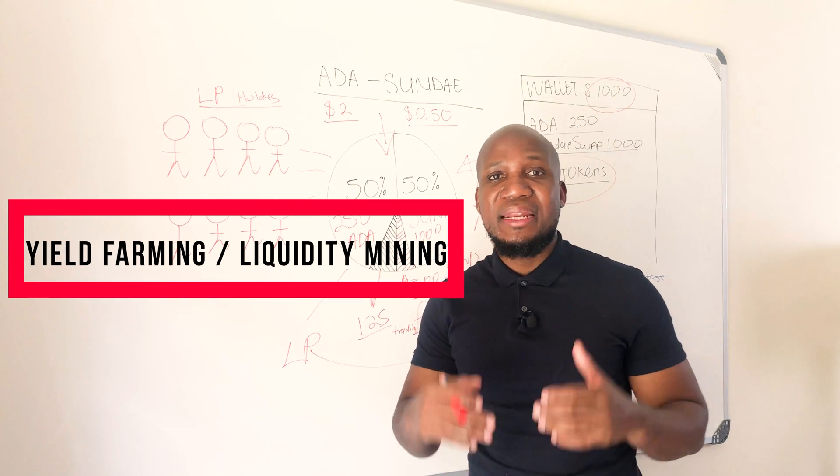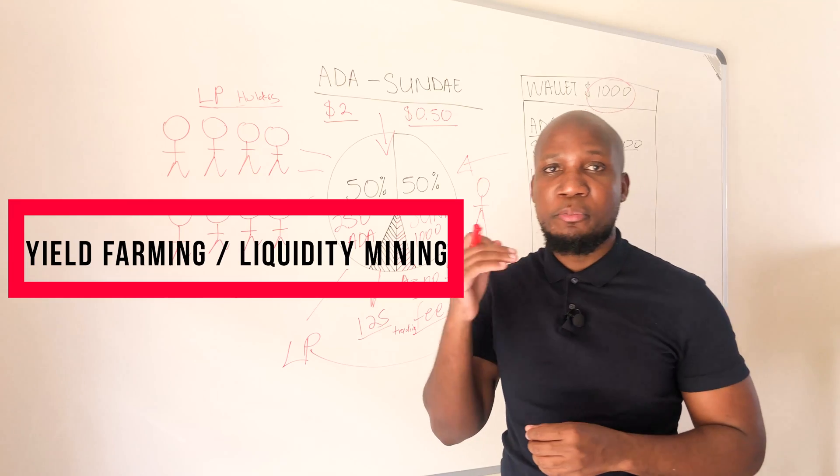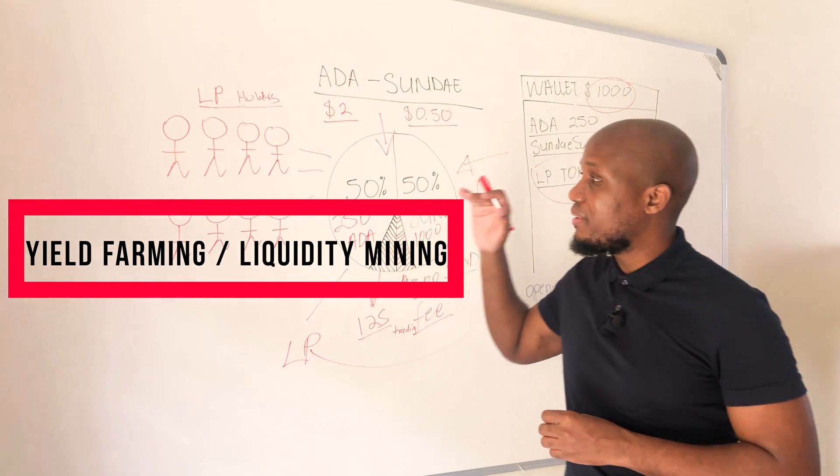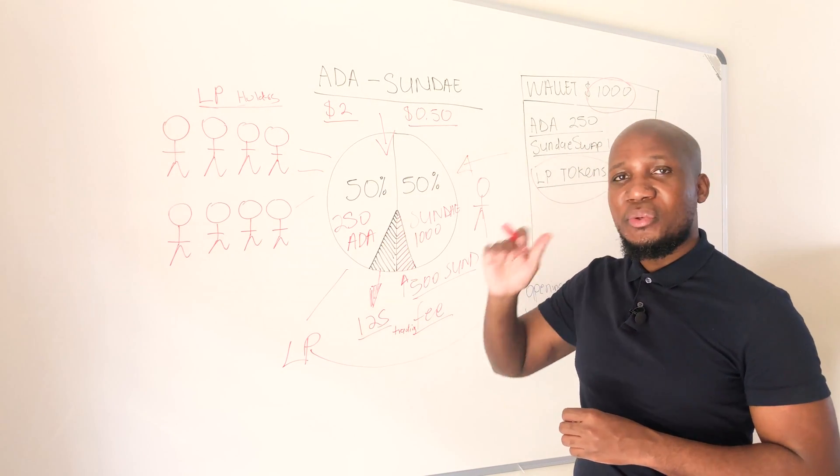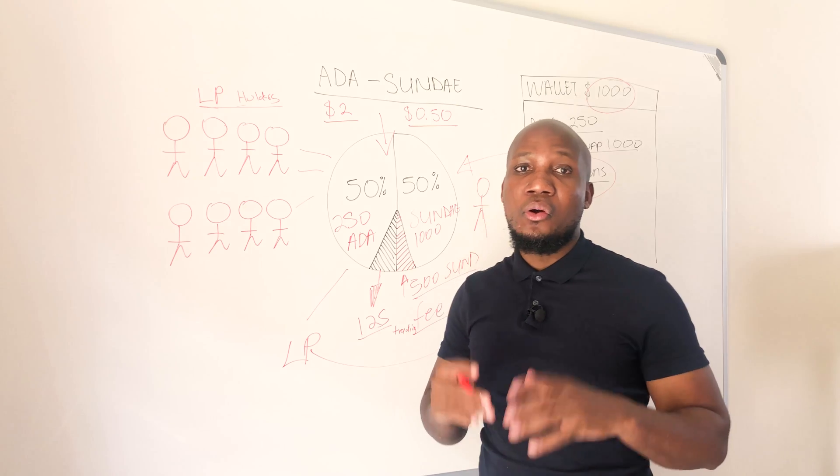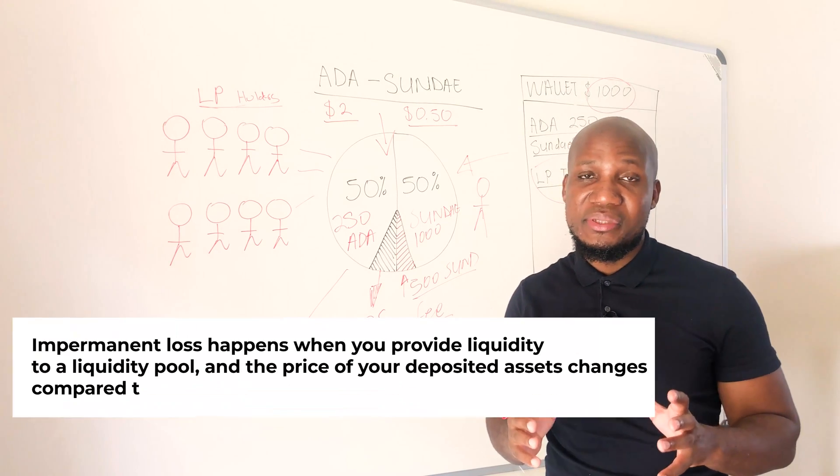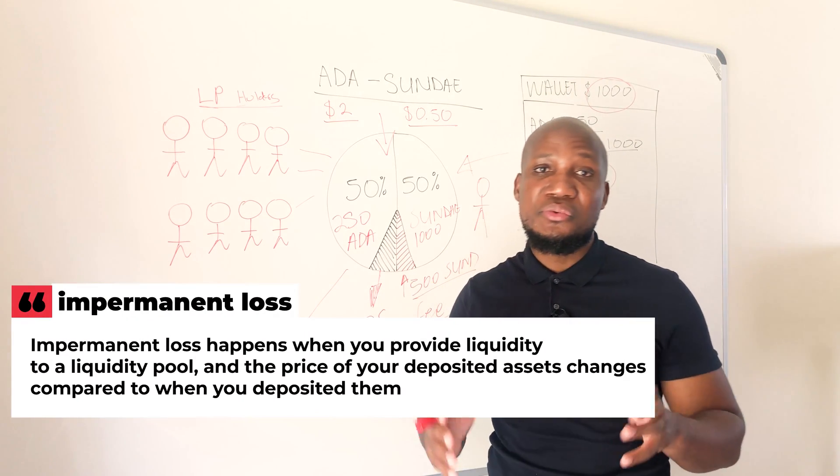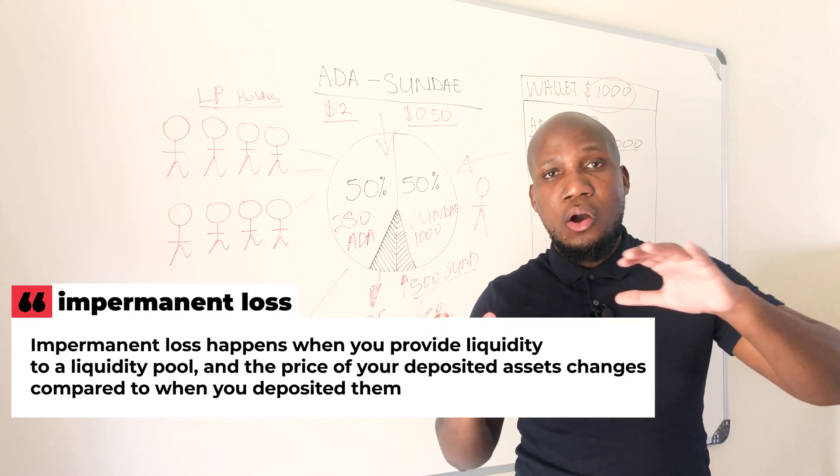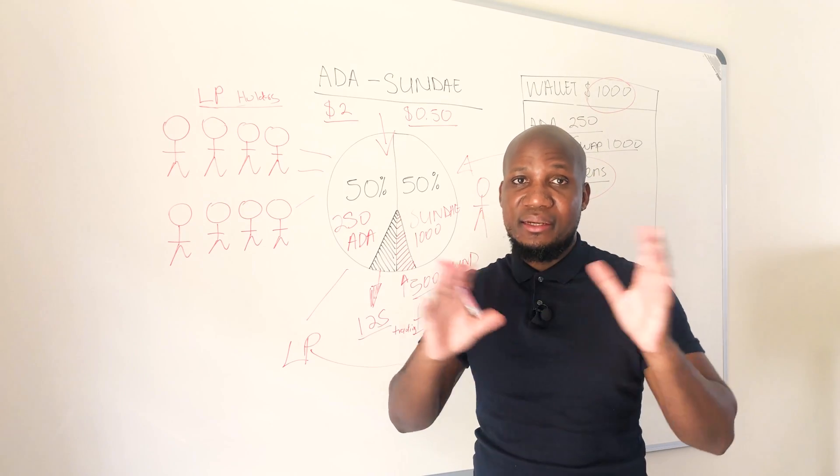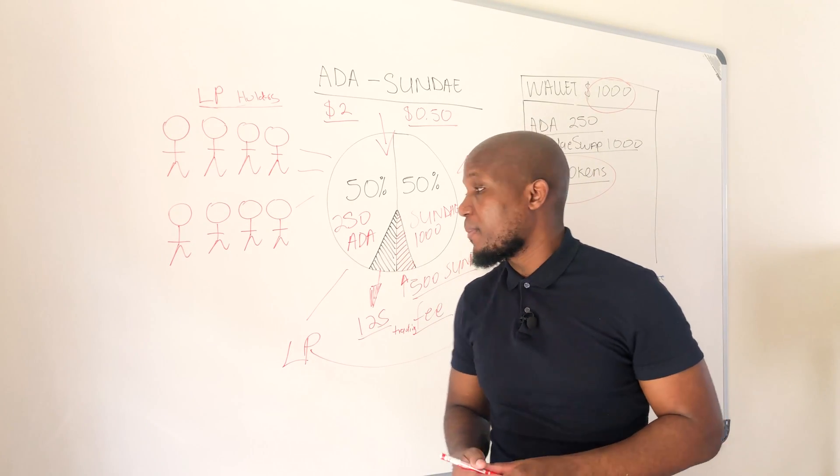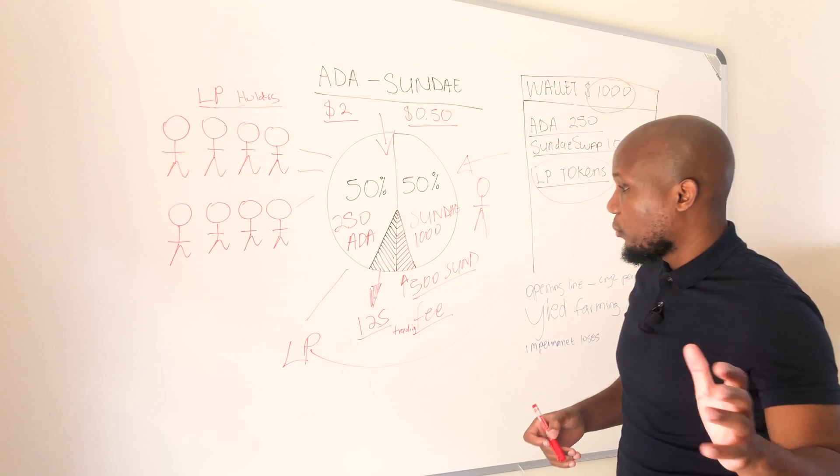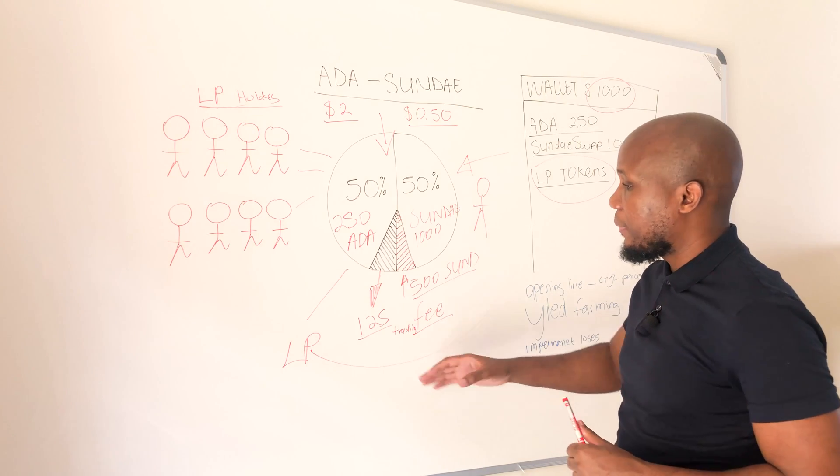Before we go further it's very important to understand that when you're providing liquidity on a liquidity pool you can suffer something called impermanent losses. Impermanent losses is something we're going to cover in the fourth episode of this DeFi video series. So don't worry about that, we're going to cover it in the next episode.